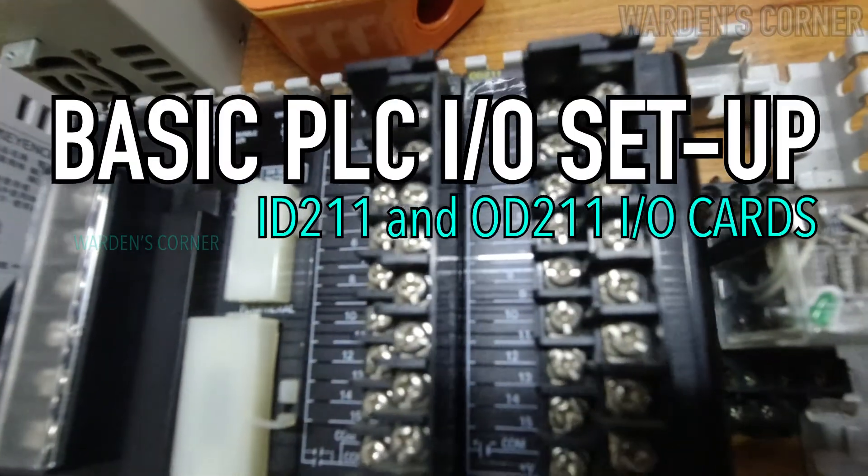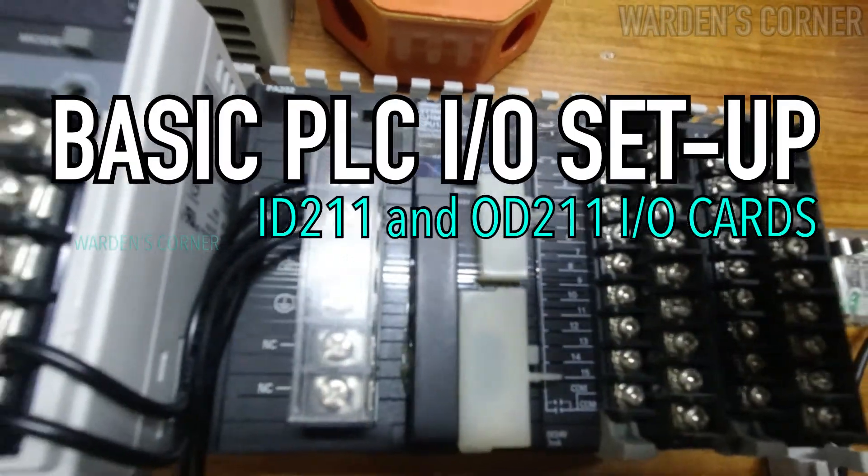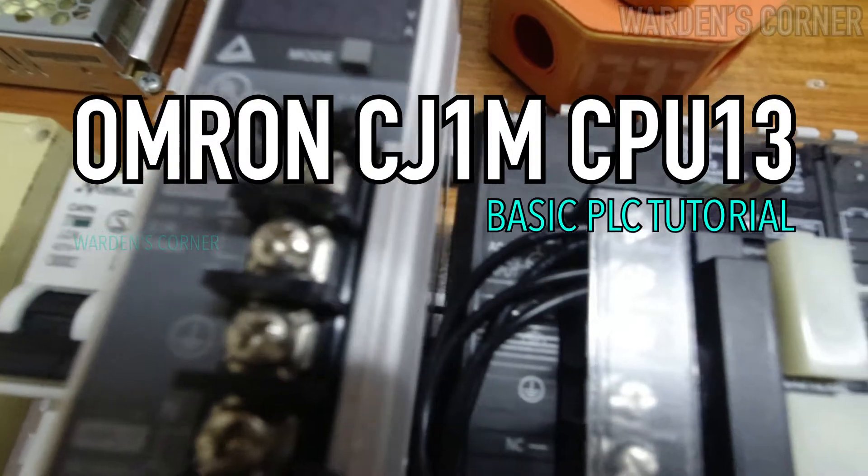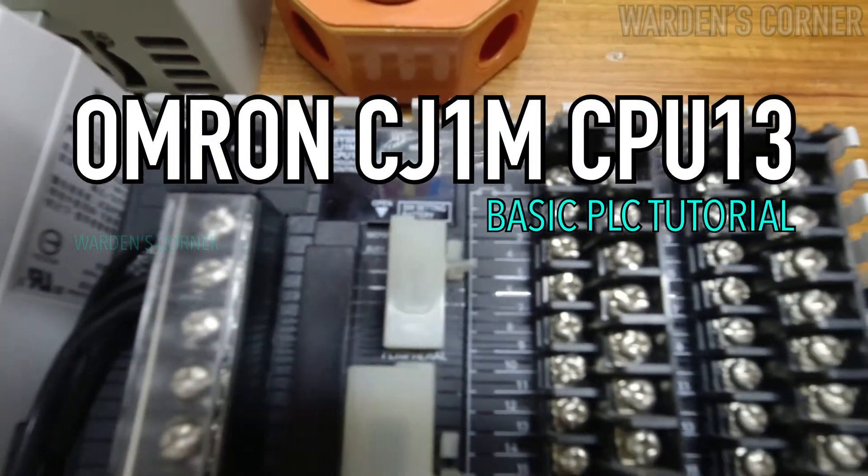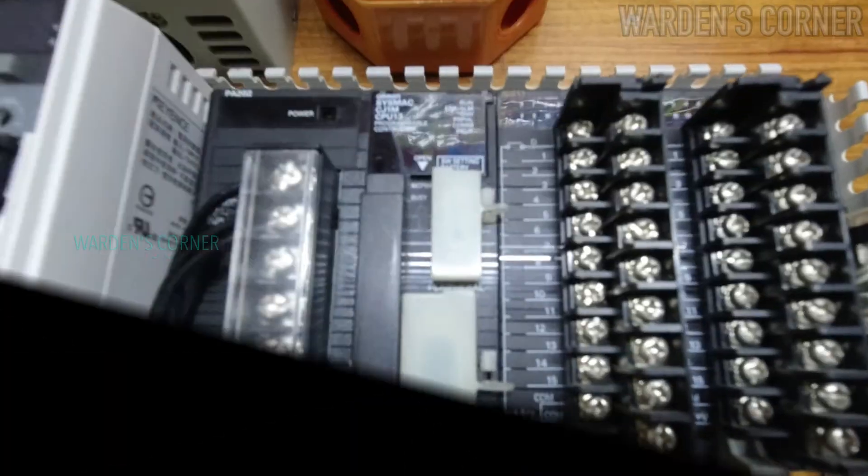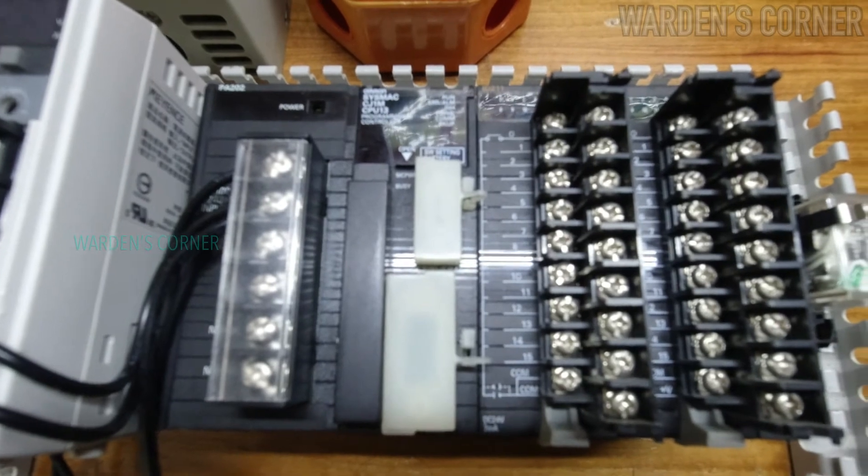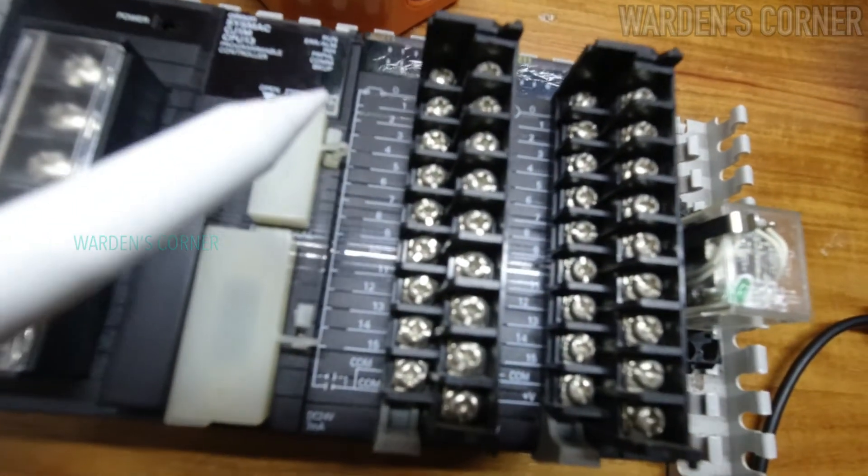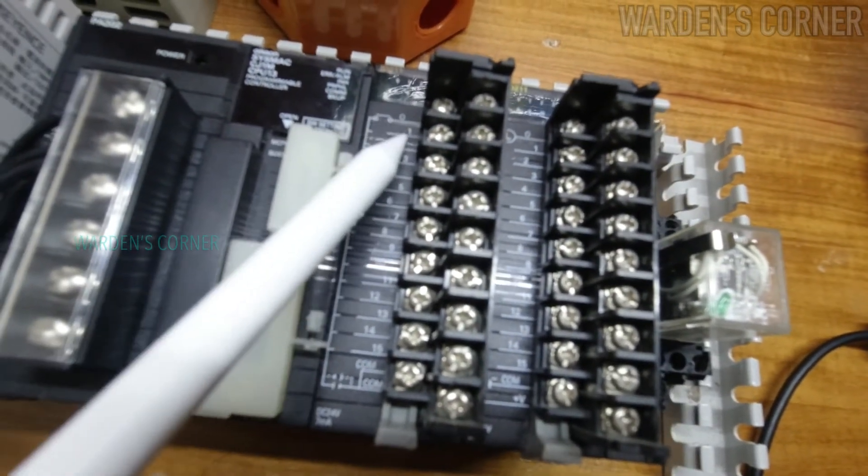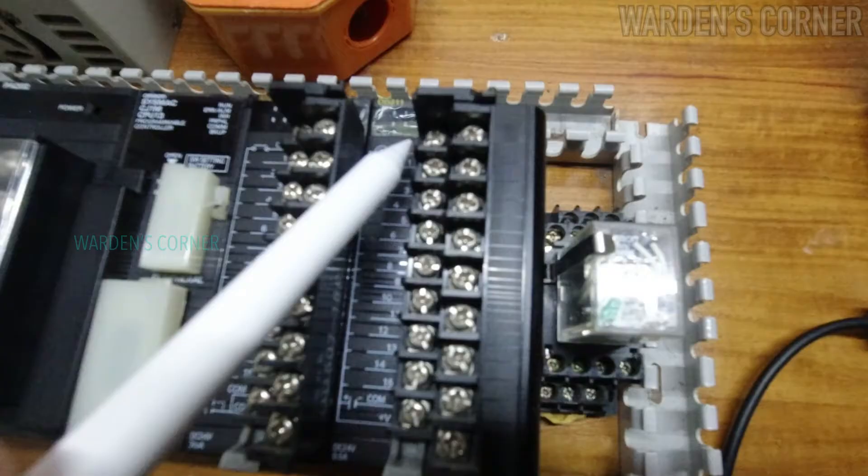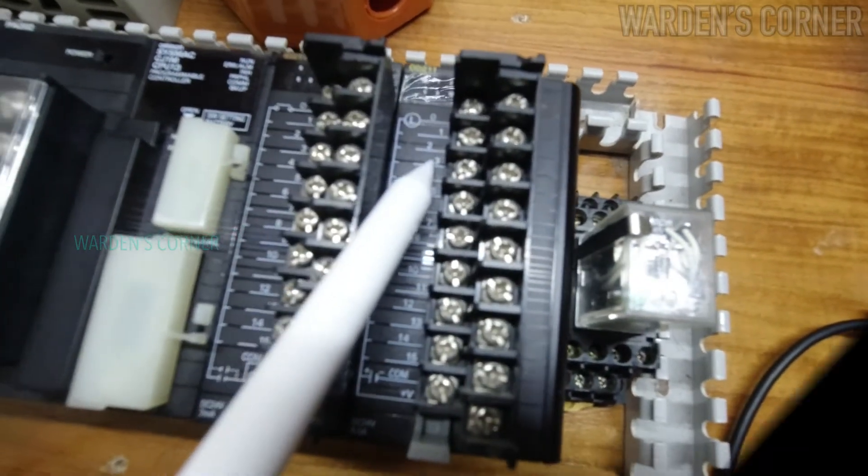In this video episode, I'm going to help you on how to do basic setup for your Omron CJ1M CPU13 PLC programming activities. This is Omron Sysmac CJ1M CPU13 PLC, a modular type PLC. It uses ID211 input card and OD211 output card.